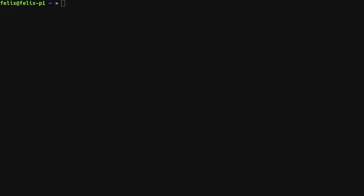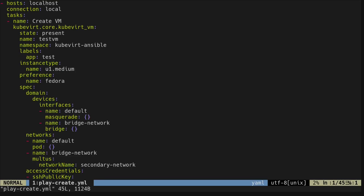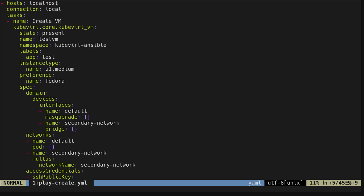To create a virtual machine, I have prepared a playbook at which we will have a brief look now. As you can see, this playbook is using the Kubevirt VM module and it's setting most of the available parameters.